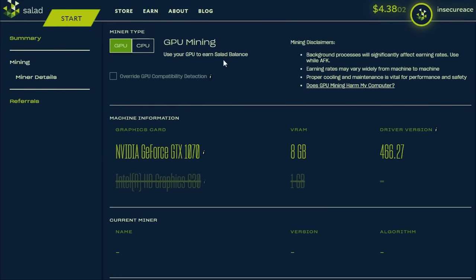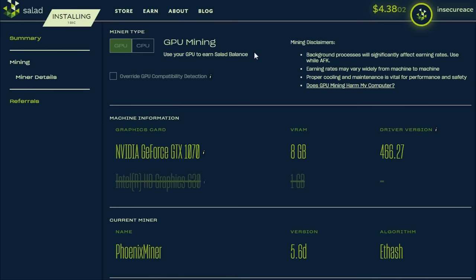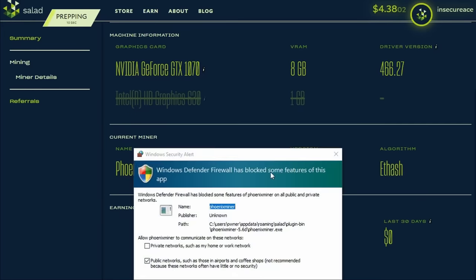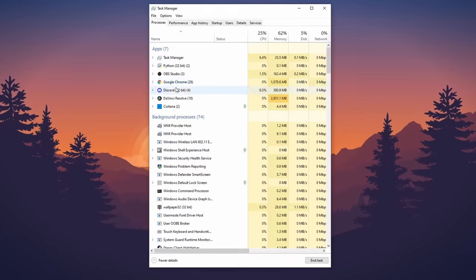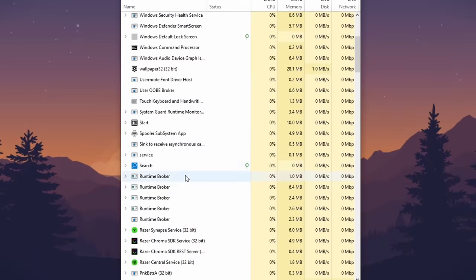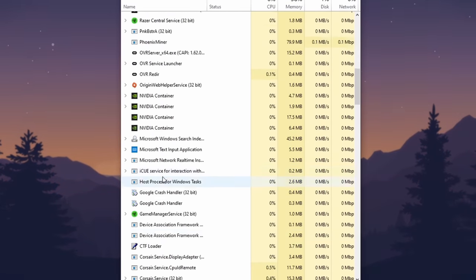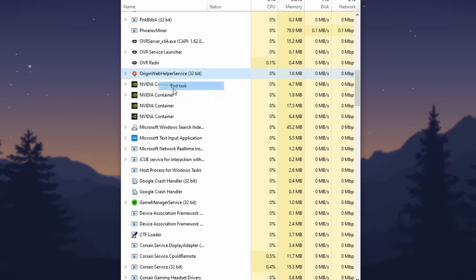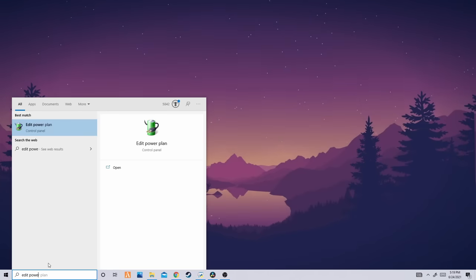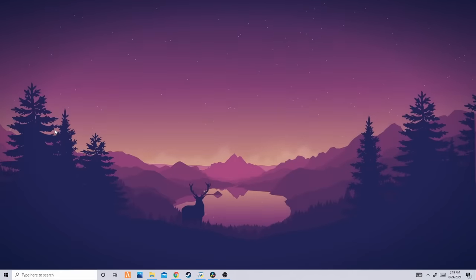Click start chopping in the top right of Salad. Salad will automatically configure the best algorithm for your computer and install all required software. Head over to task manager and close any tasks consuming GPU power so that all GPU power goes toward Salad for maximum earnings.